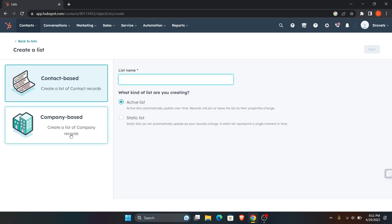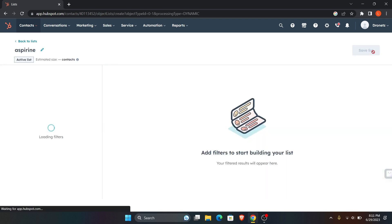Over here you can see contact-based or company-based contact, so you can use anything that you like. I'm going to use contact-based. Now you have to give your list name and set what kind of list you are creating. I'm just going to leave it on default and click on next.